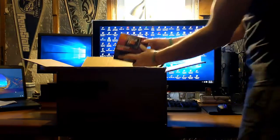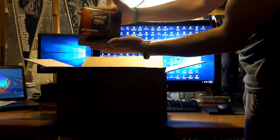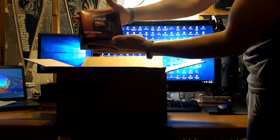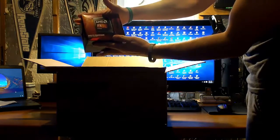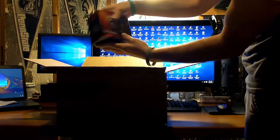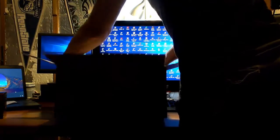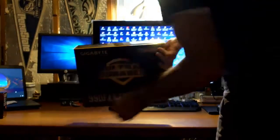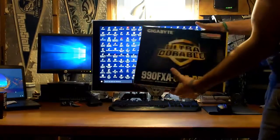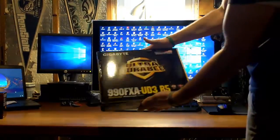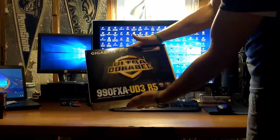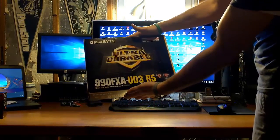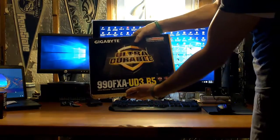First thing we've got, AMD FX processor Black Edition. Set that to the side for now. Last but not least, we've got the Gigabyte 990 FXA UD3 R5 motherboard.